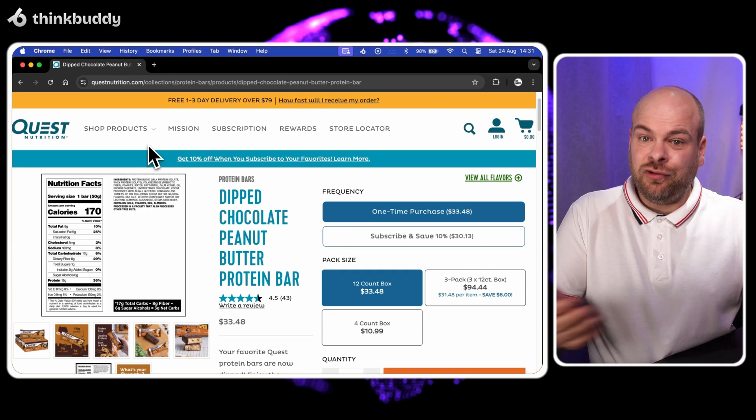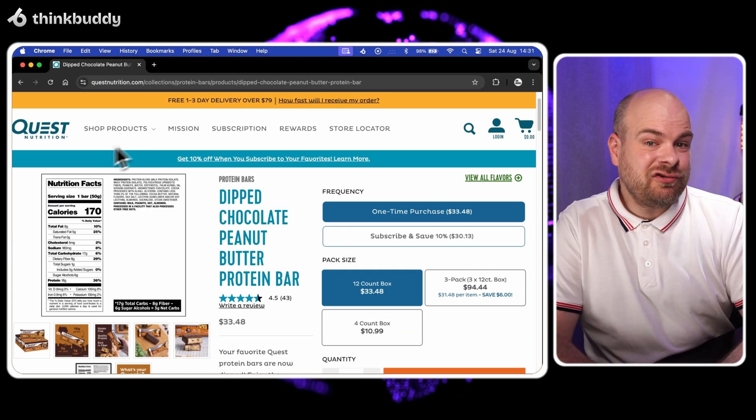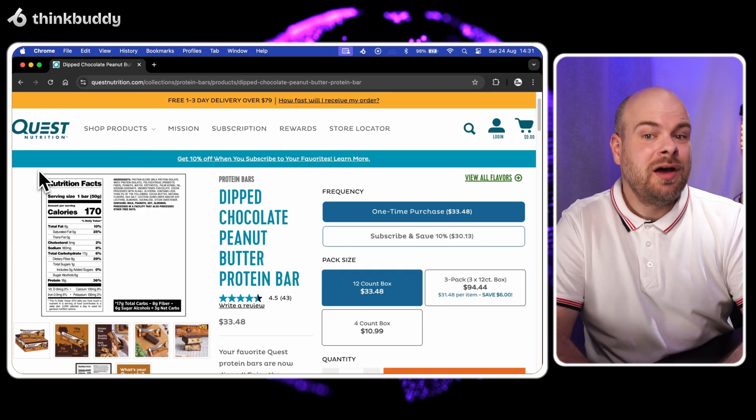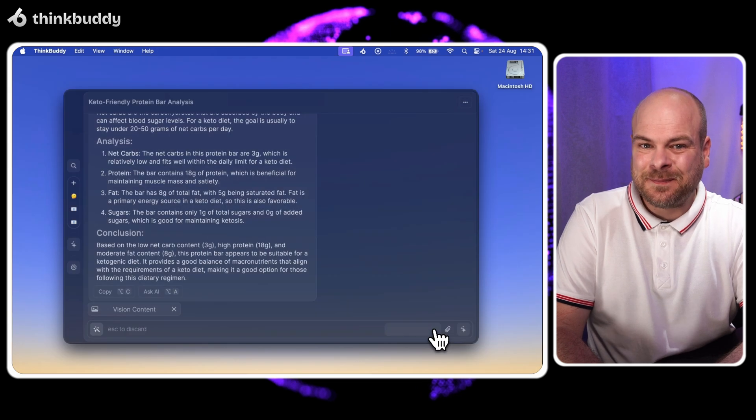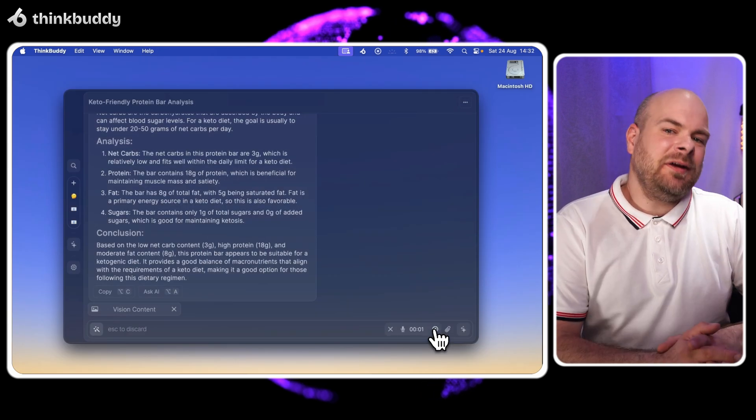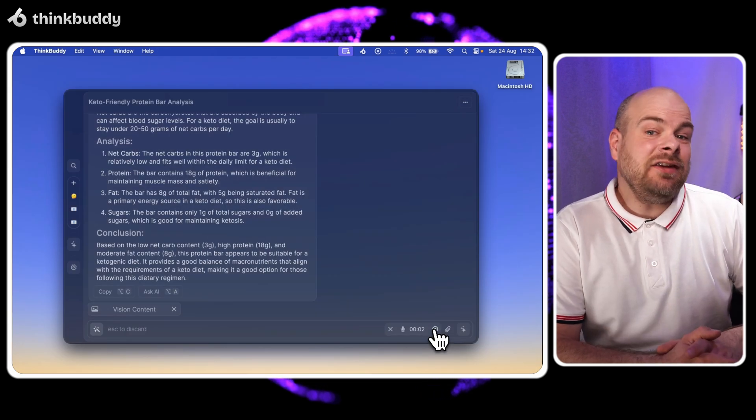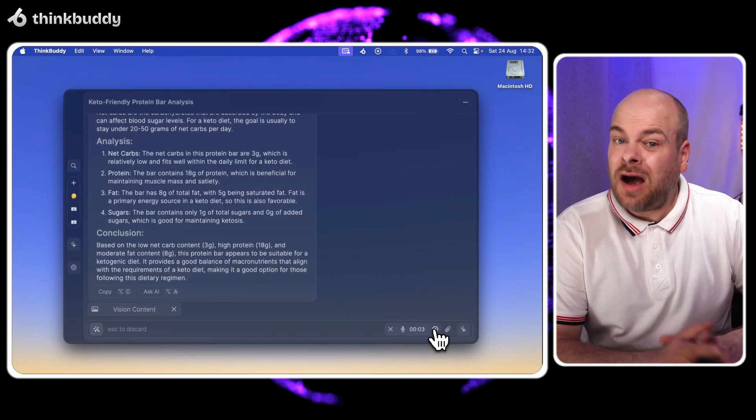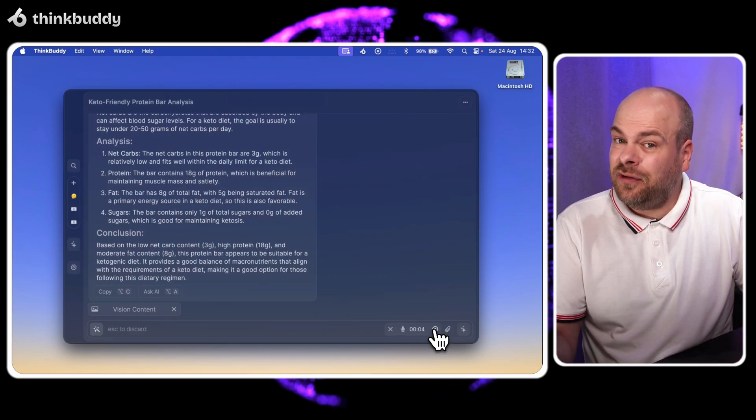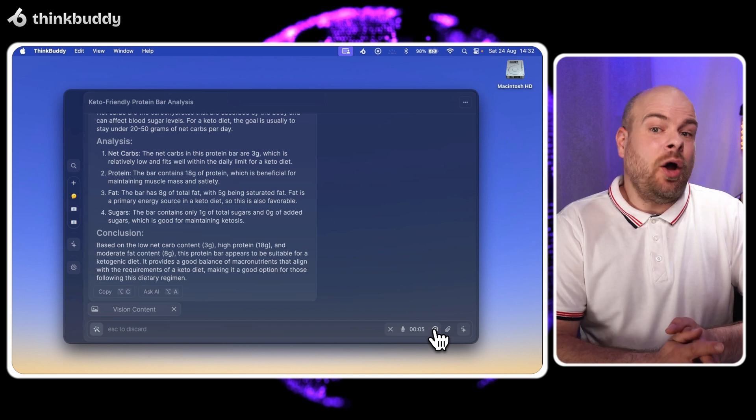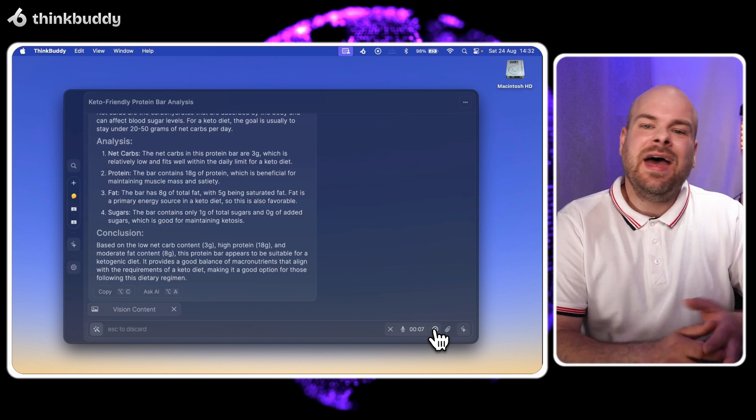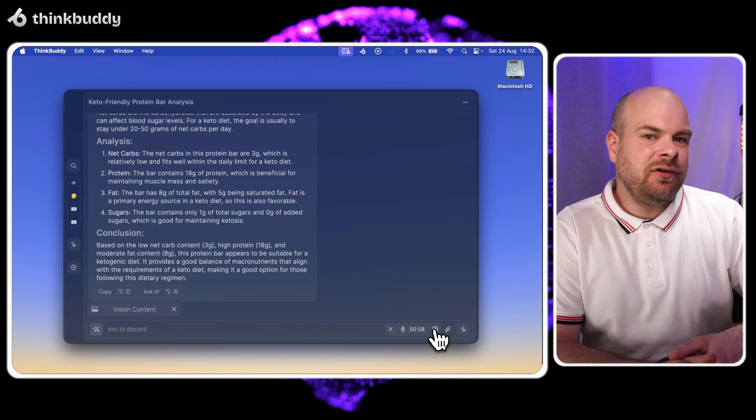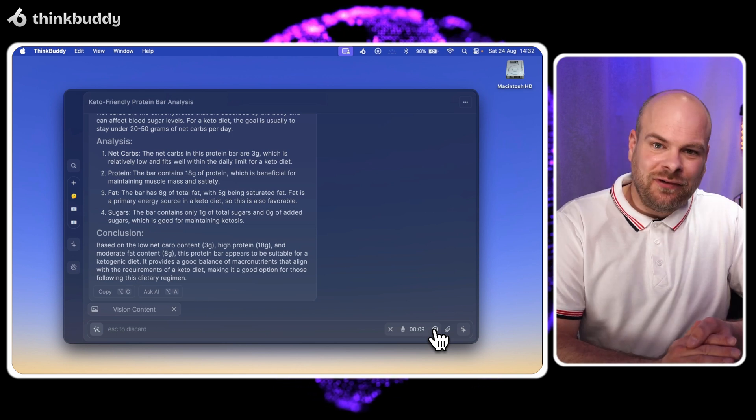Now let's use our voice for a trickier question. Another screenshot and Hey ThinkBuddy, can I eat this whole bar and stay in ketosis? Is it okay to replace lunch with this? Any downsides for keto diets?